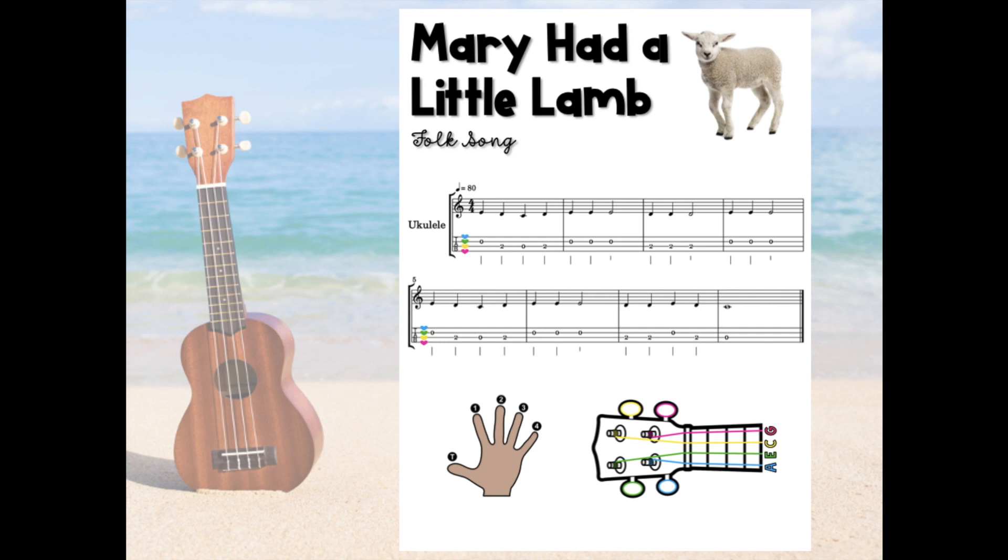Hey everyone, welcome back to the channel. In today's video, we are going to be talking about how to make an instrumental GIF. Whichever way you say it, I think you're right. I say GIF.